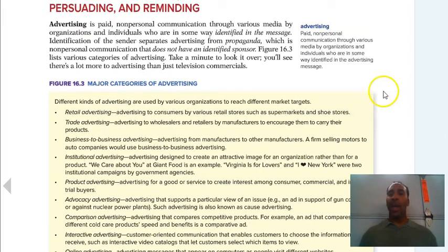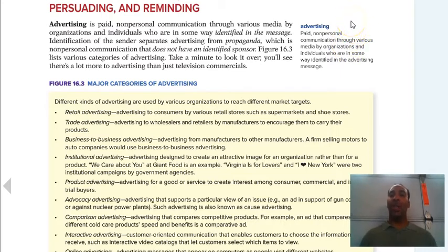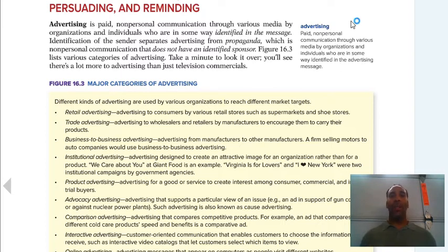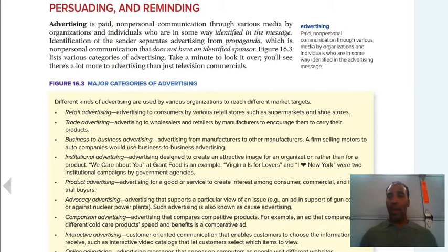Advertising is paid, non-personal communication through various media by organizations and individuals who are identified in the advertising message. It's paid — a transaction has taken place, money has changed hands — but it's not personal communication, meaning it's not directly directed toward you specifically. Otherwise they would waste so much money trying to target individuals.